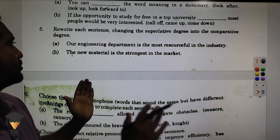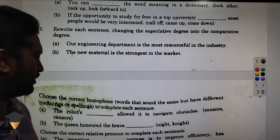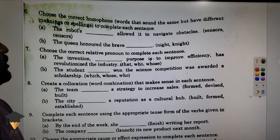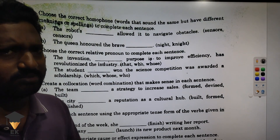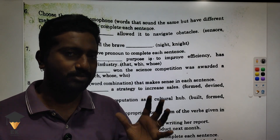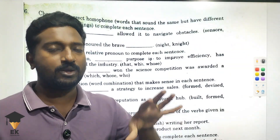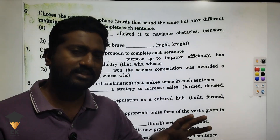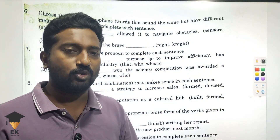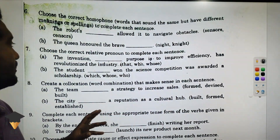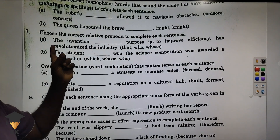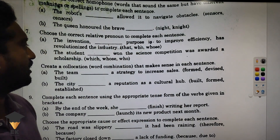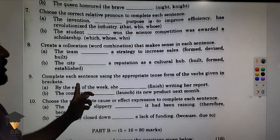Rewrite each sentence using the superlative. Comparing — this is a grammar save. Six: choose the correct homophone. I have a PDF file — I can find it. The 7th question: choose the correct relative pronouns.